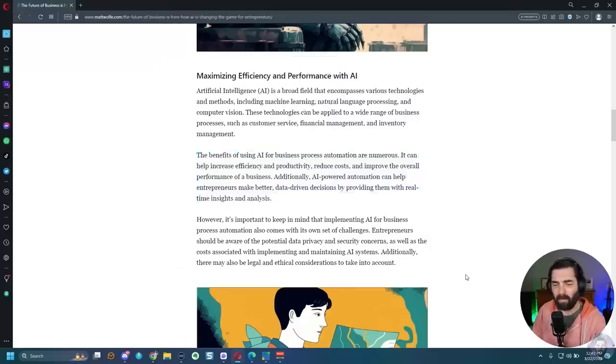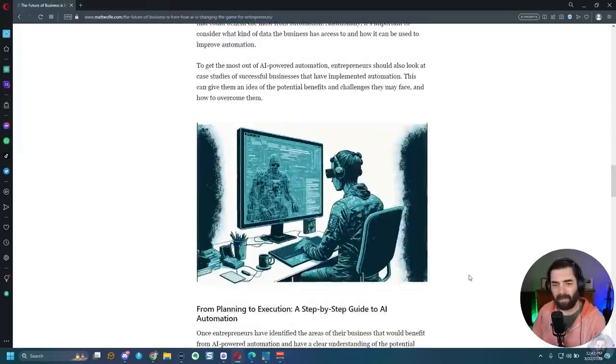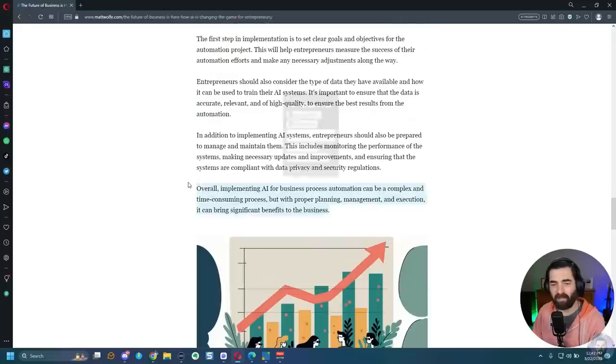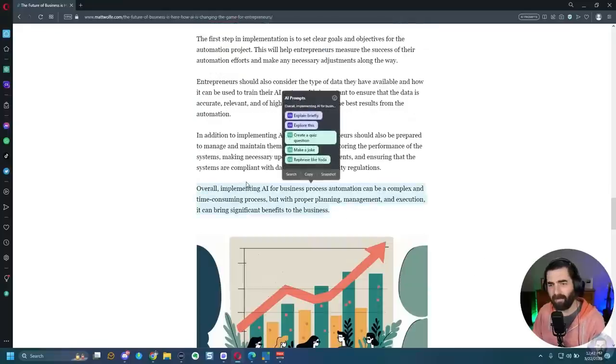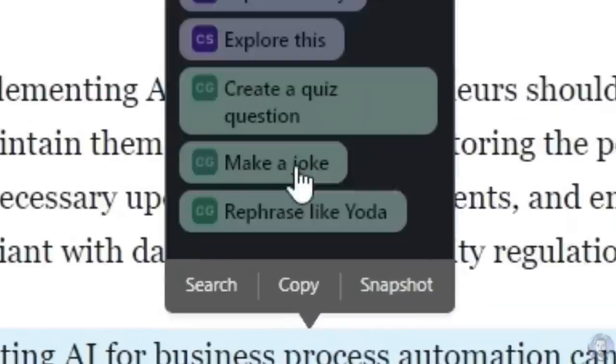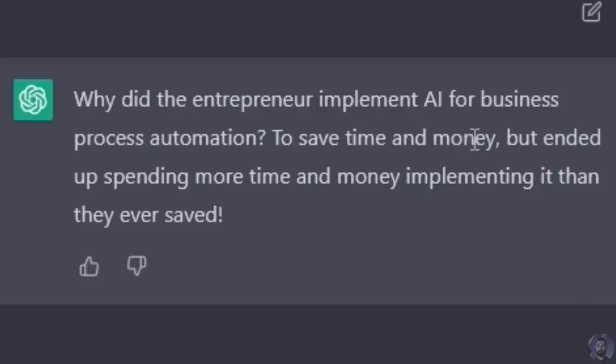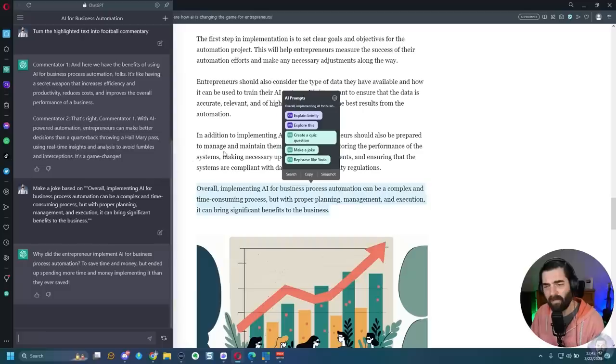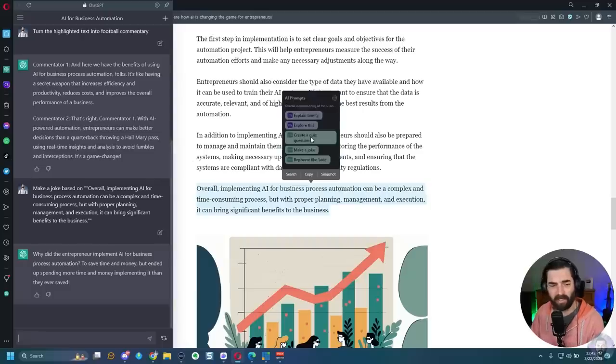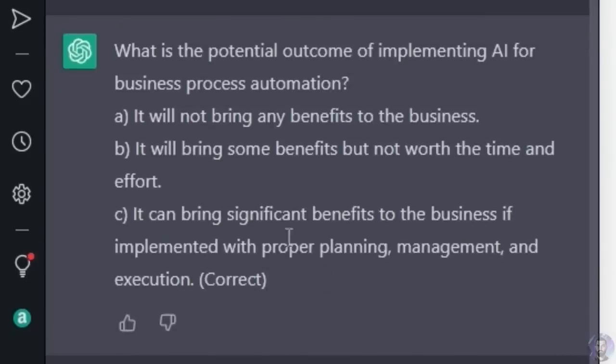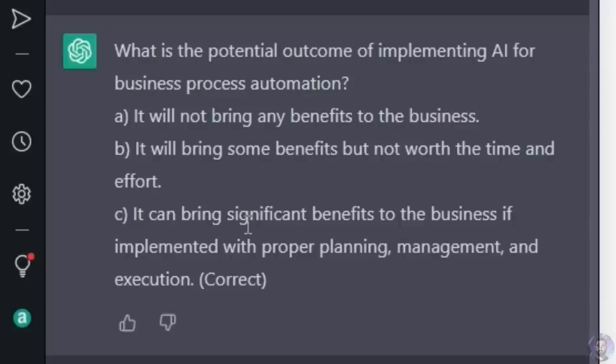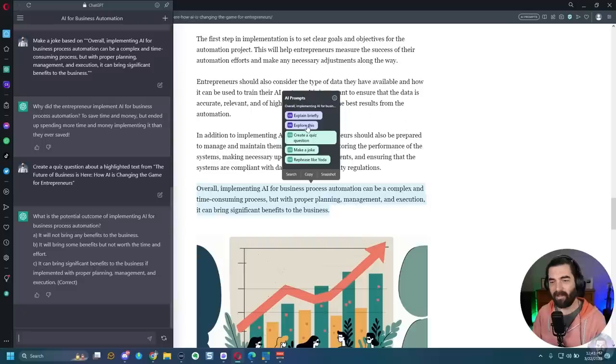Let's go ahead and select a different paragraph here. Let's select this one here and say, make a joke. Why did the entrepreneur implement AI for business process automation to save time and money, but ended up spending more time and money implementing it than they ever saved? I mean, chat GPT is not great at jokes. All right, let's have it create a quiz question. So you can see it's giving us a multiple choice question here. What is the potential outcome of implementing AI for business process automation? It will not bring any benefits to the business. It will bring some benefits, but not worth the time and effort. It can bring significant benefits to the business if implemented with proper planning, management and execution. And C is the correct one in case you couldn't guess.